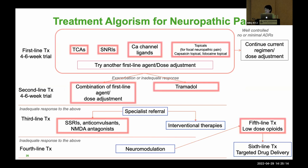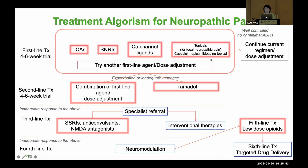This is the treatment algorithm for neuropathic pain. The first-line medications include TCAs, SNRIs (antidepressants), calcium channel ligands such as gabapentin or pregabalin, and topicals such as 8% capsaicin topical and 5% lidocaine topical. These are considered first-line treatment agents.